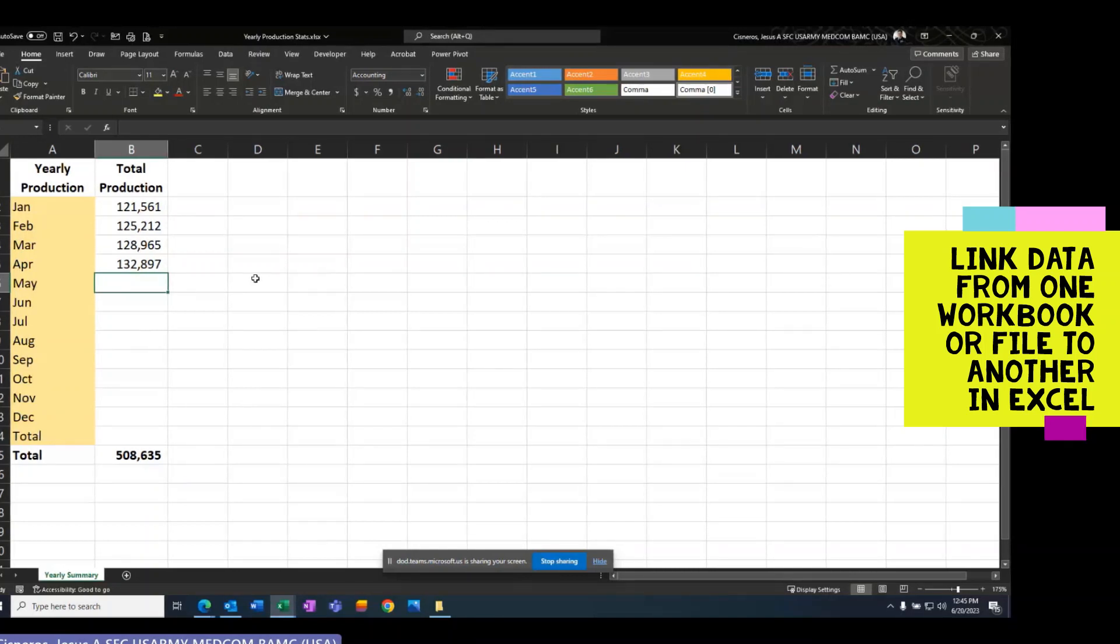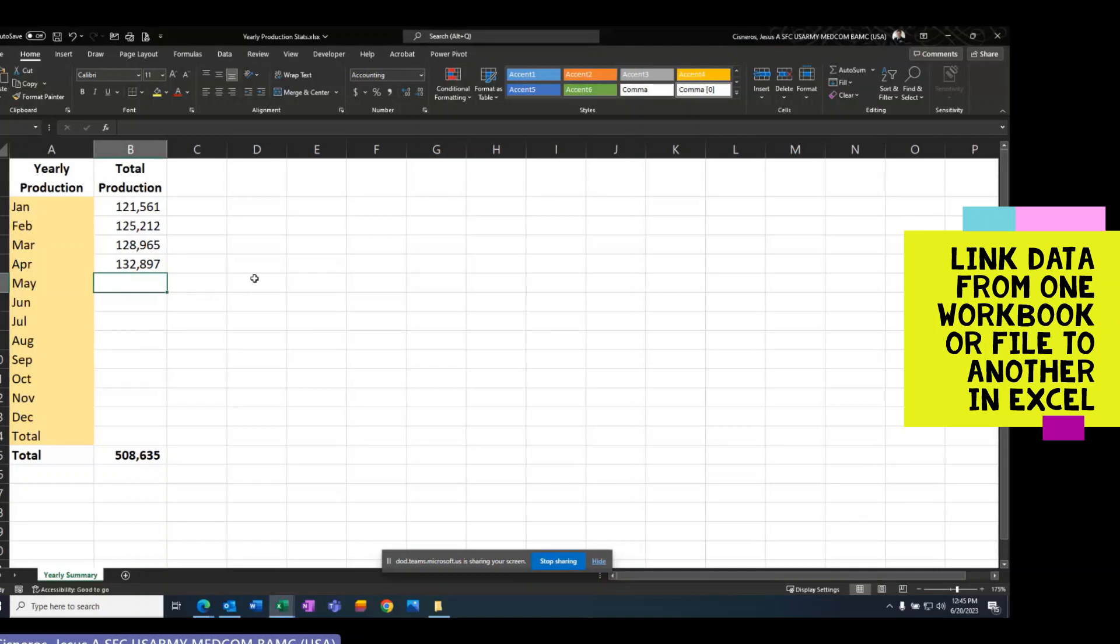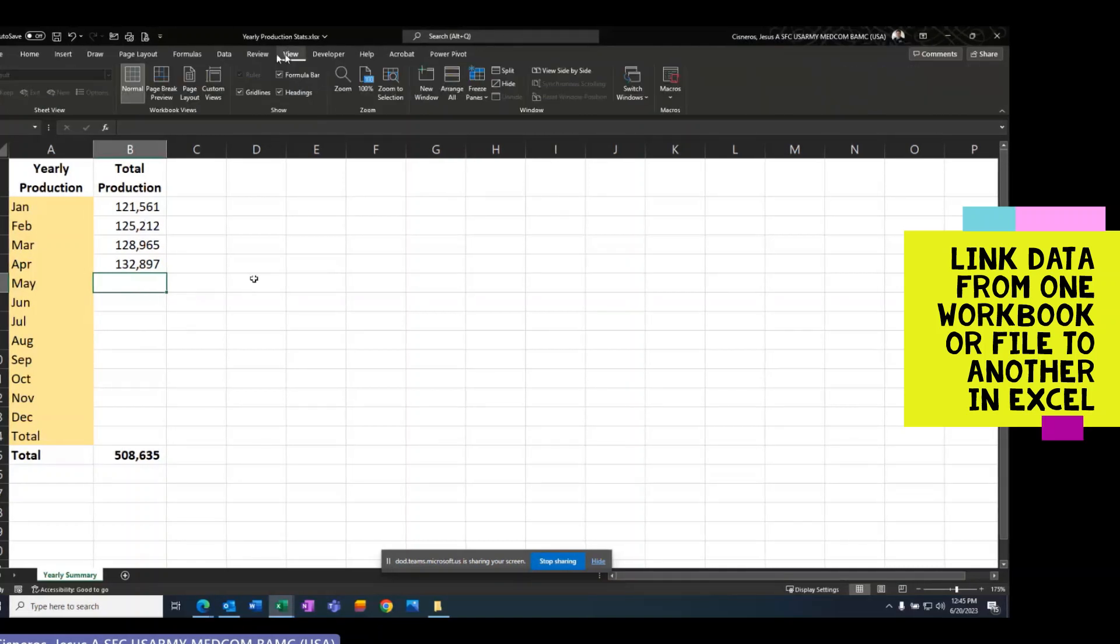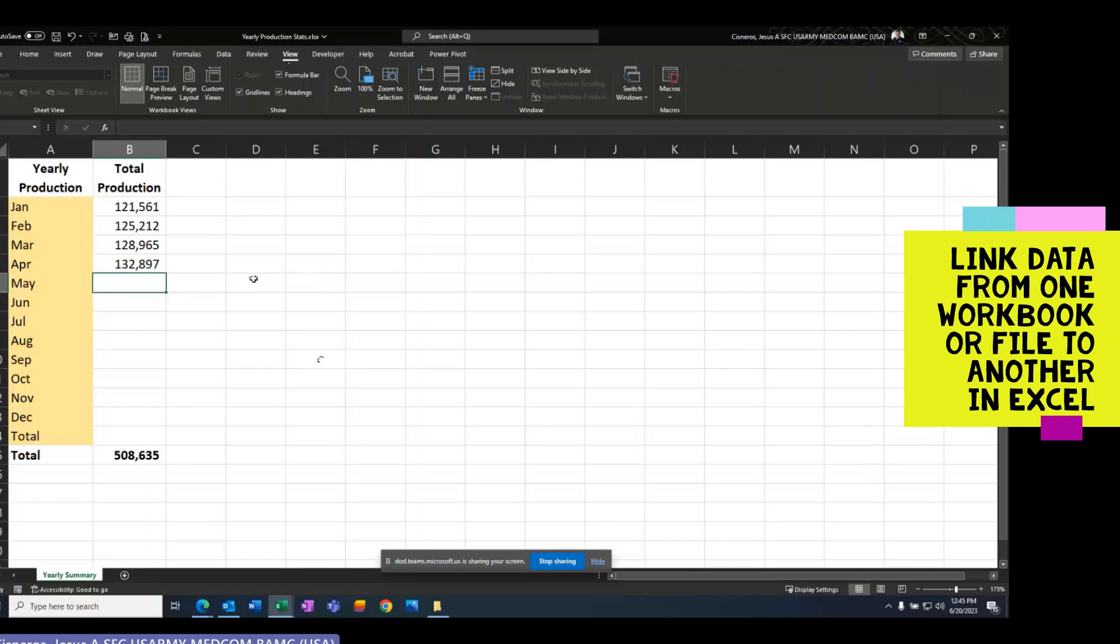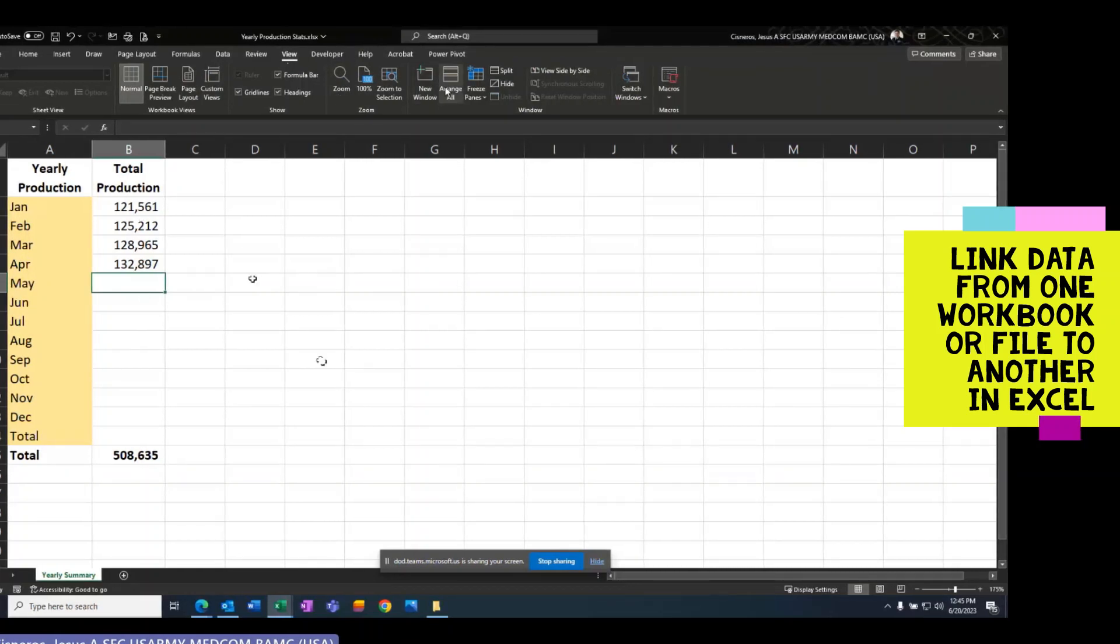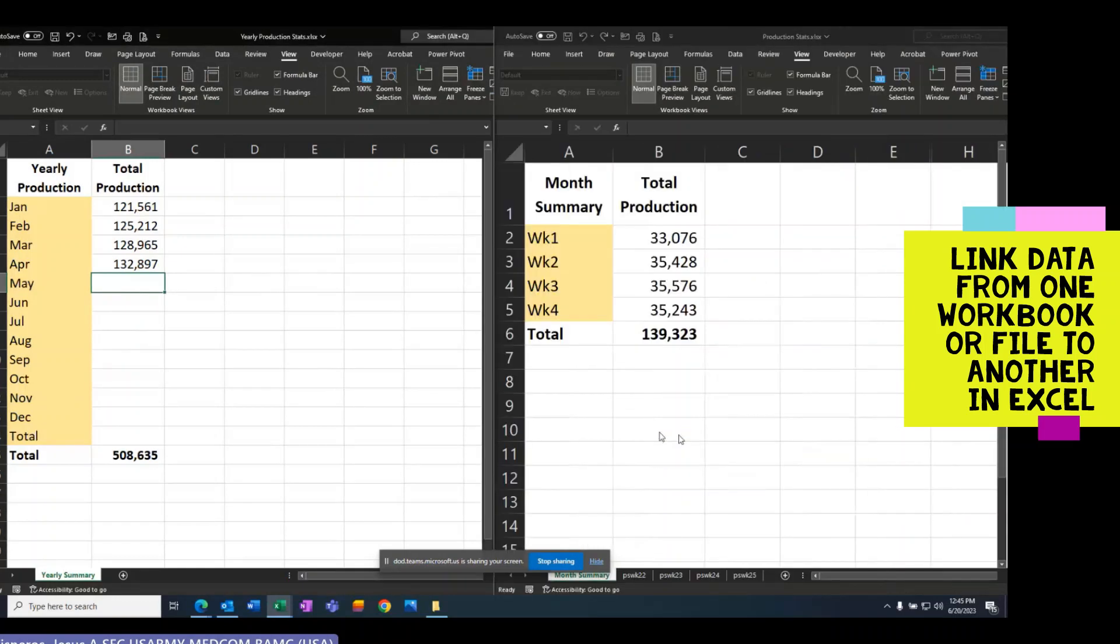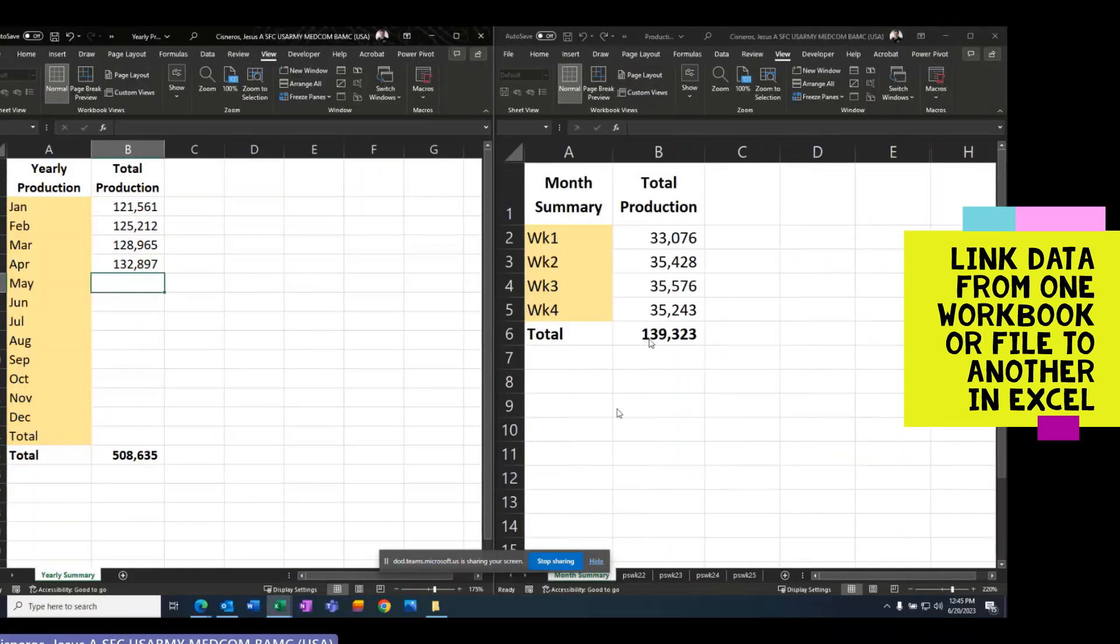I already have my monthly stats or production stats and I have my yearly. So I'm going to go to View because I already have those two files open. I'm going to go to Arrange All and put them side by side.